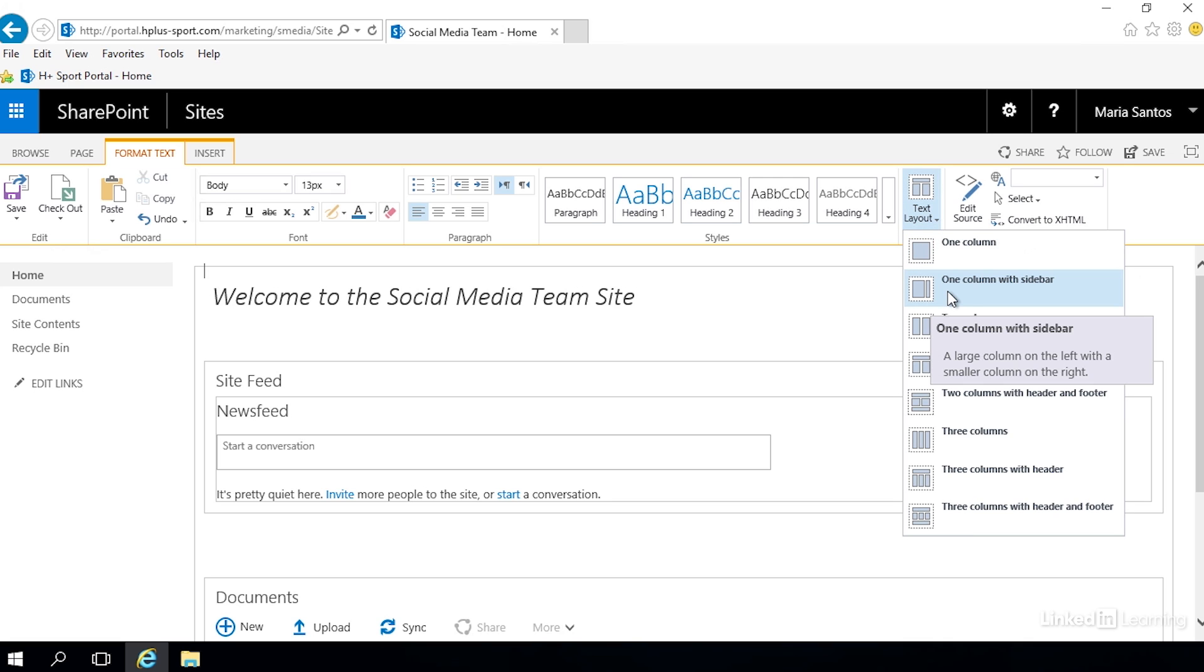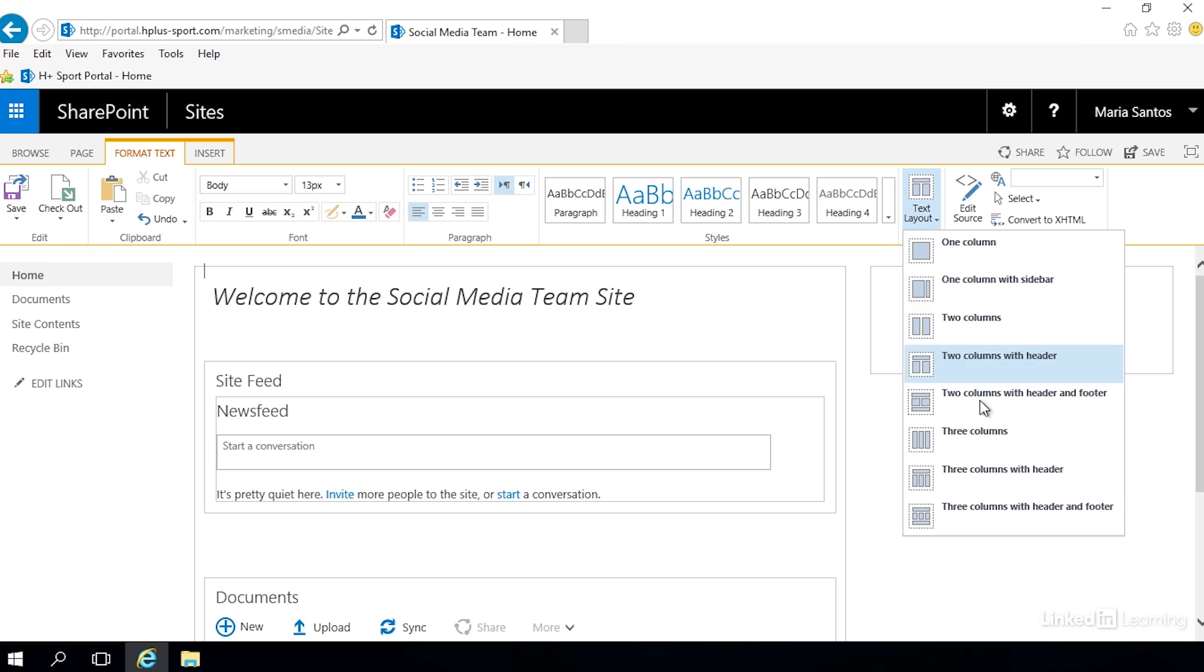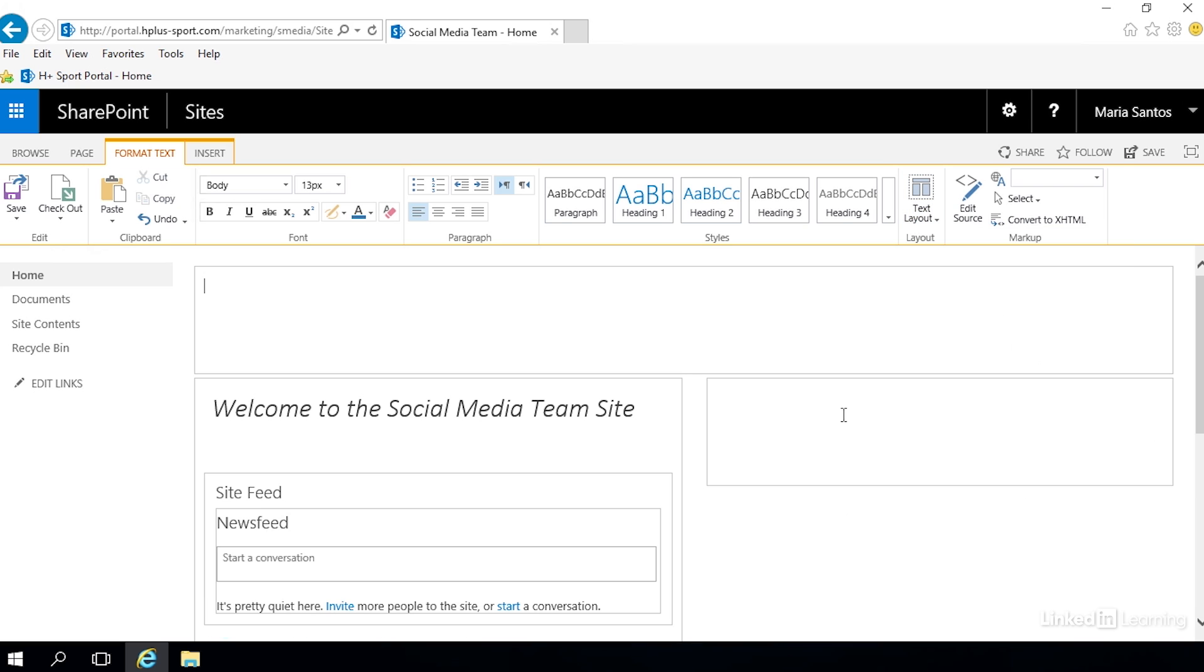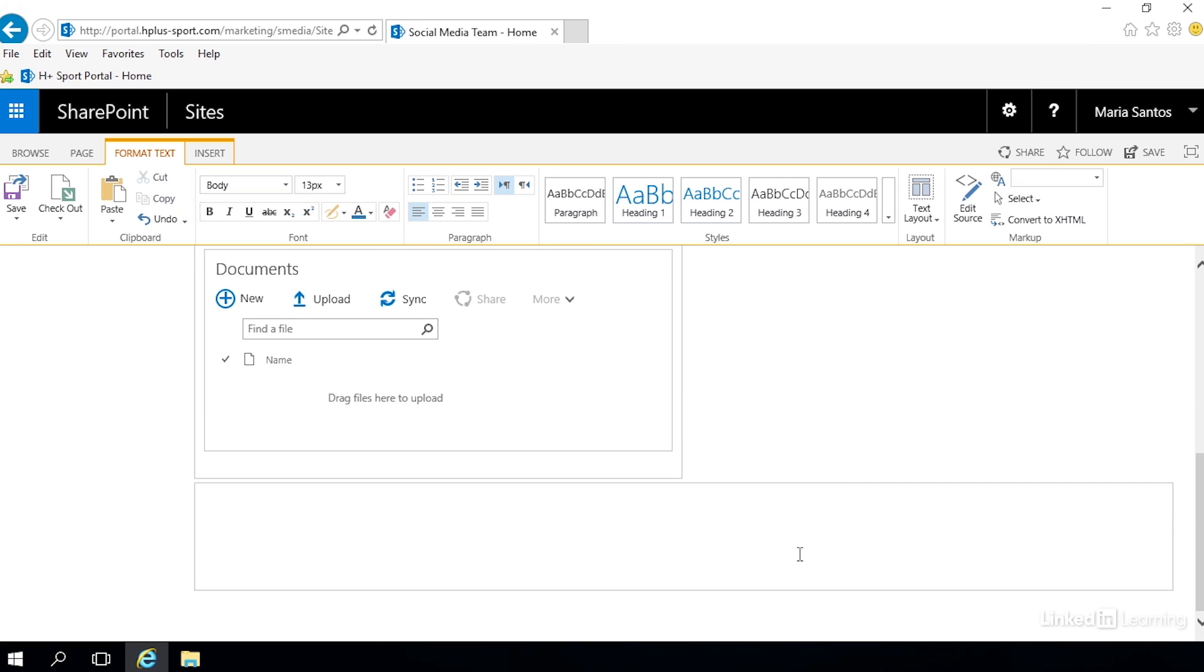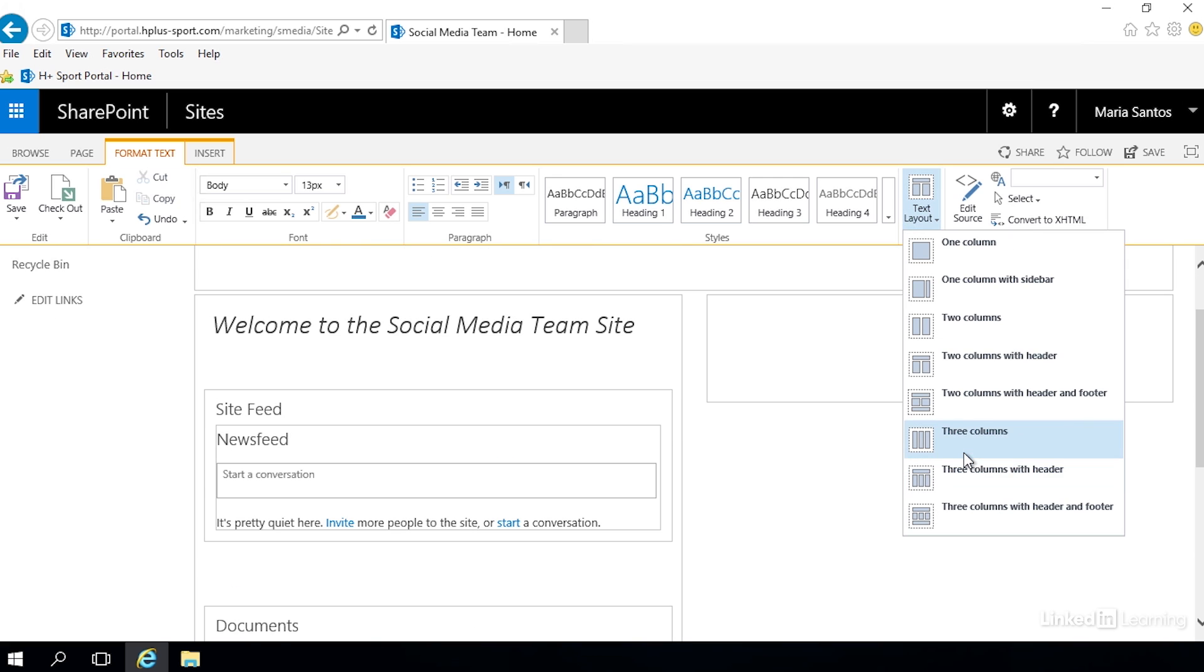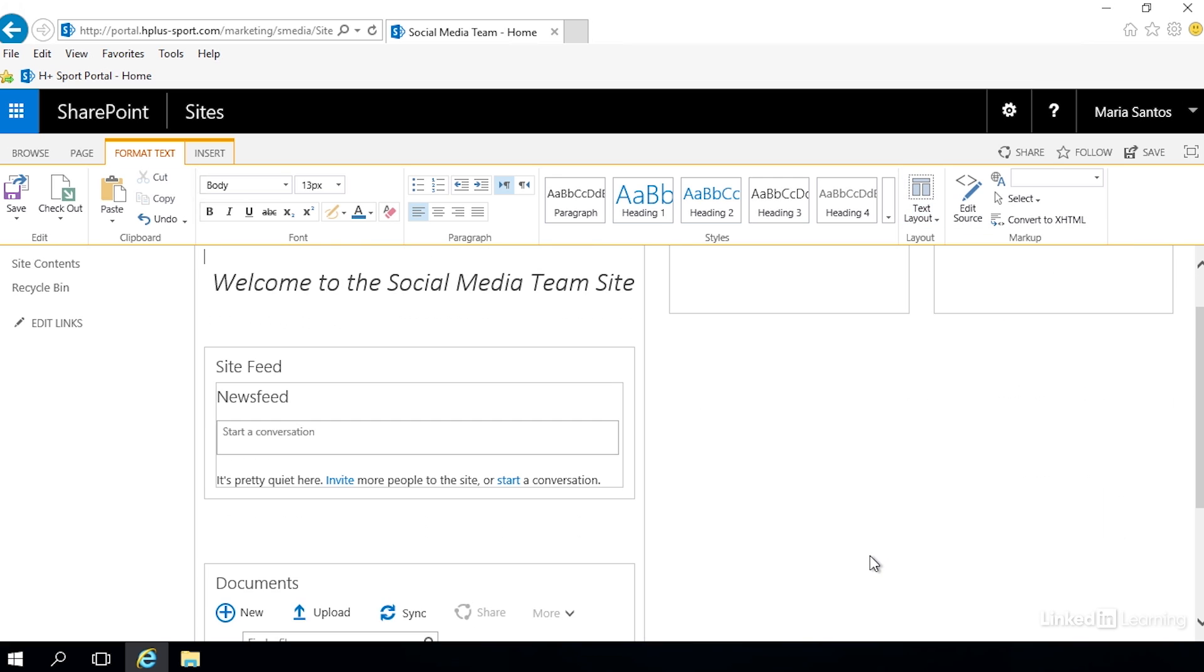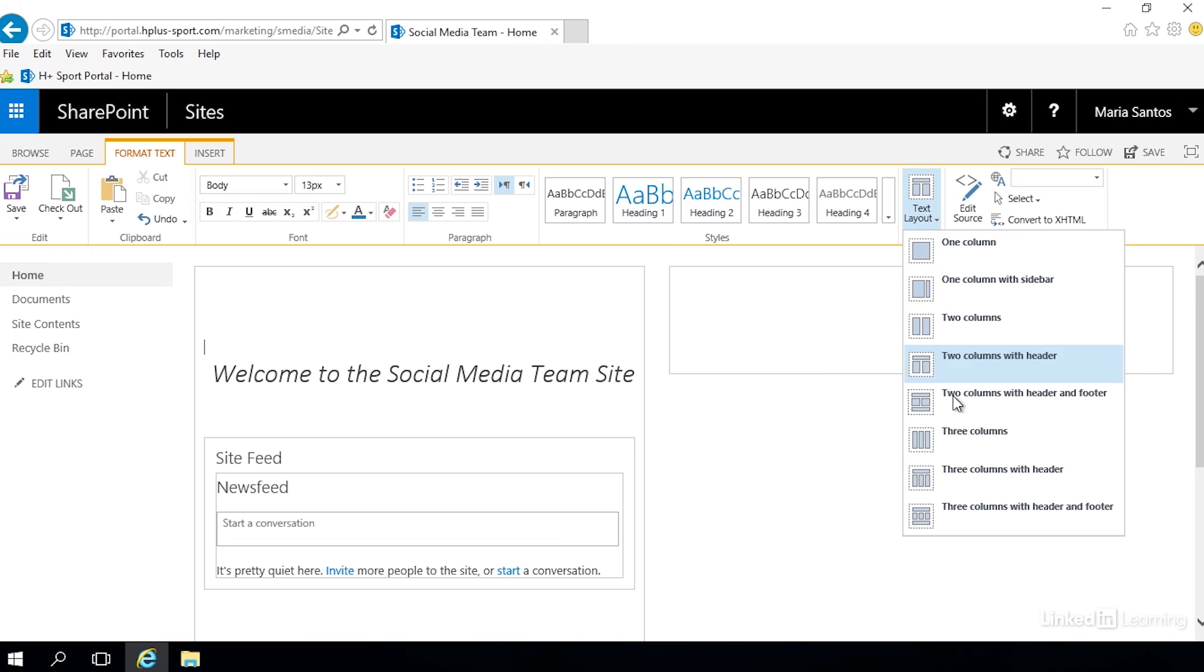We can do one column with a sidebar - a nice small sidebar there. We can choose something like two columns with a header and footer - so there's our header, column left, column right, and we scroll down and there's the footer. We can do something like three columns although three columns can get a little small. Now we're going to go ahead and go back to actually what we started with - two columns with a header.